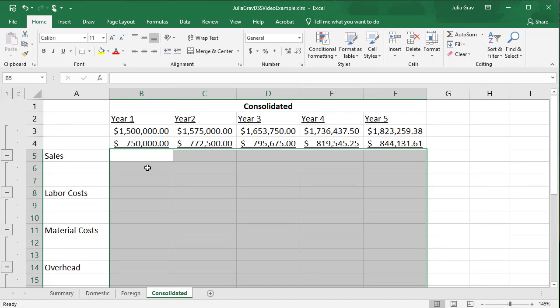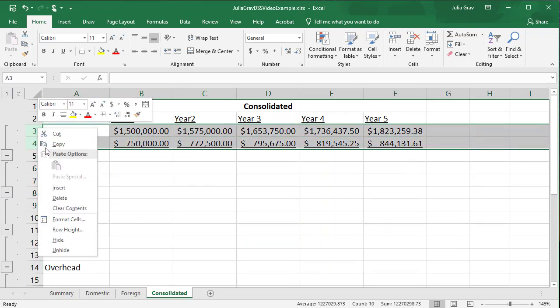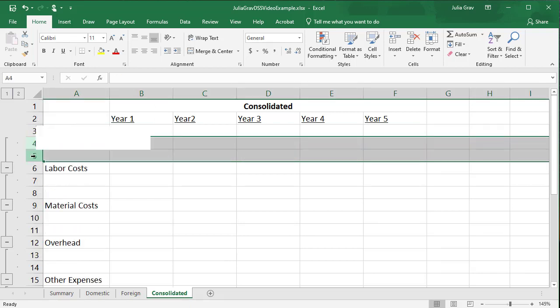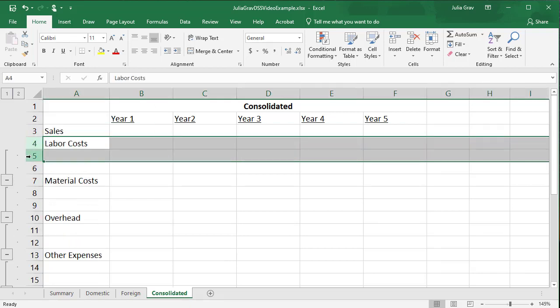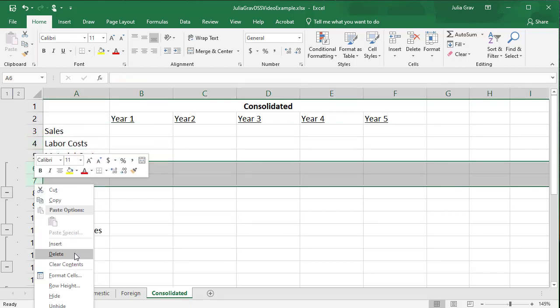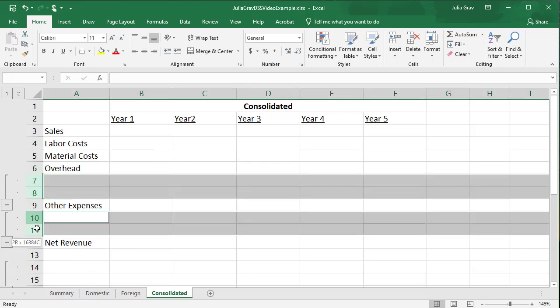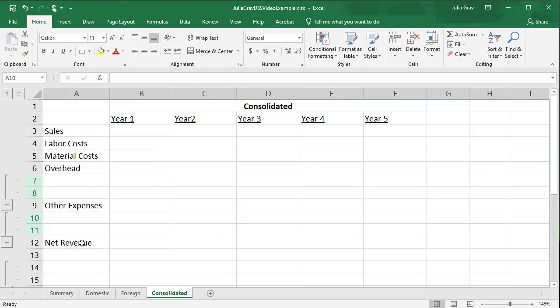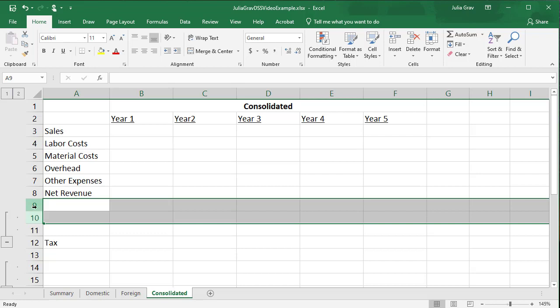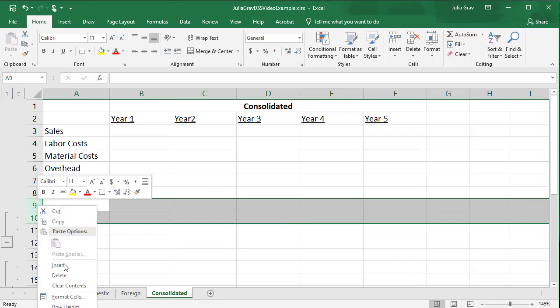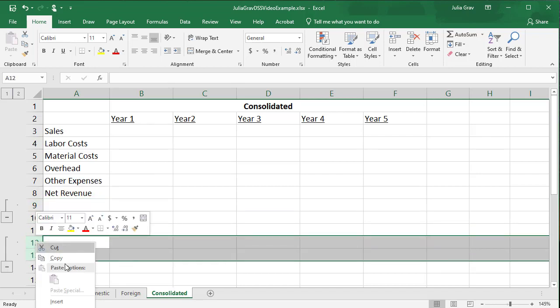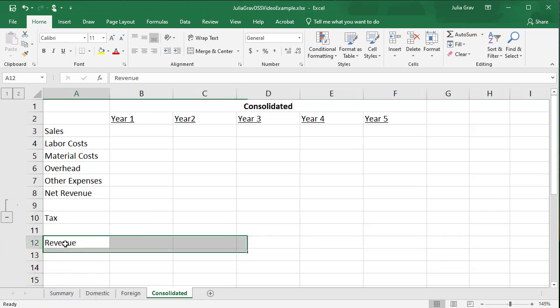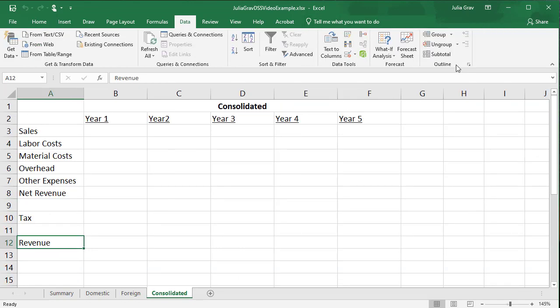If we go to the outline, we can see we've still got these additional rows here. So we can simply go through and delete those additional rows. It's a little time consuming. You can use control to delete them all at once. Just being careful that you are keeping the same sort of structure. So there's one empty row between the tax and the final revenue. And we are going to clear the outline and there we have it.